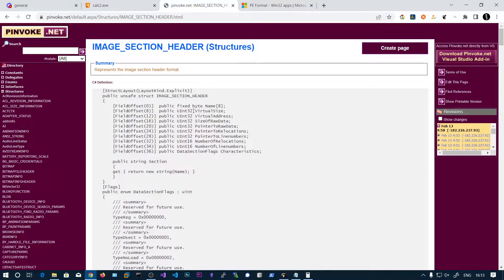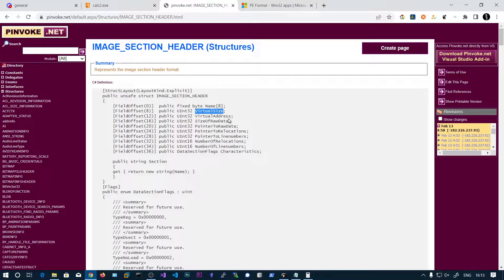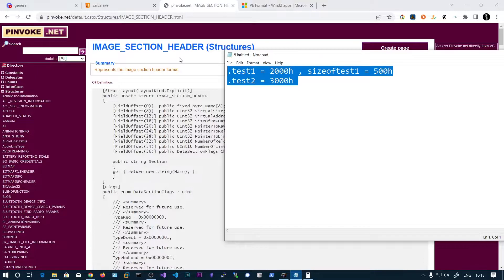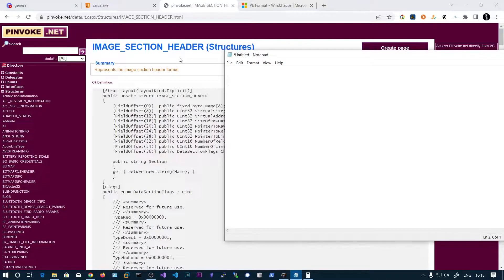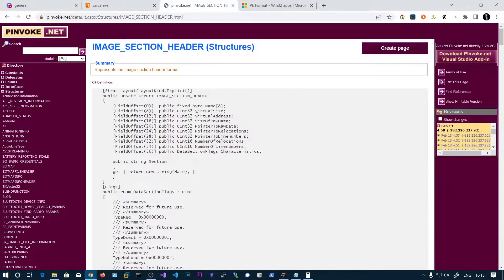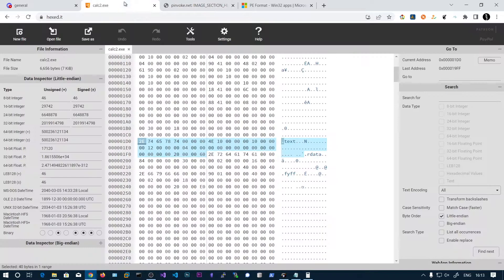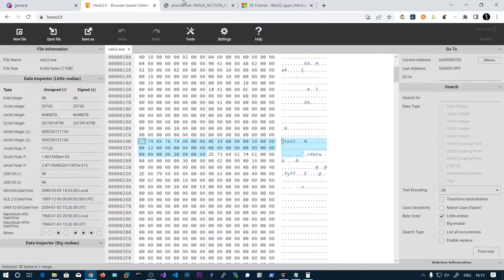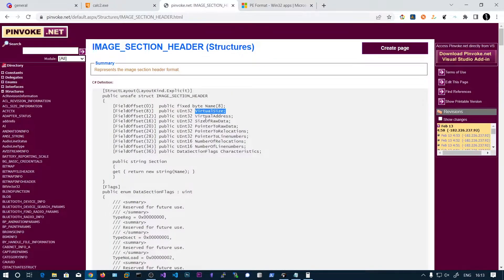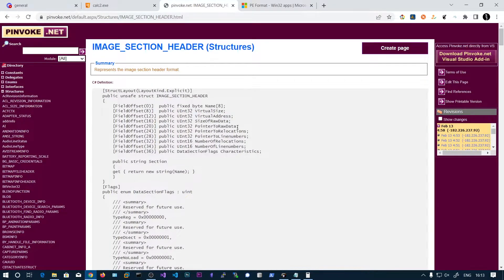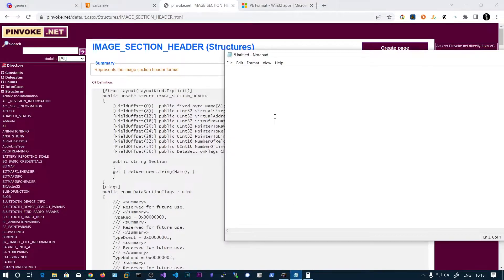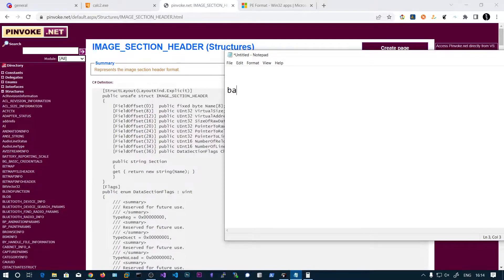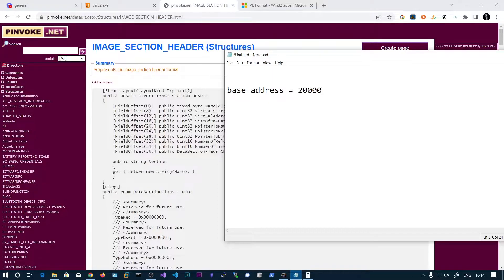And second one is virtual size. So whenever I say virtual, that means that is in the memory. Virtual size, the size of this text section in memory, and virtual address. So virtual address is the offset from the base address where this section should start. So if the base address is like 20,000,